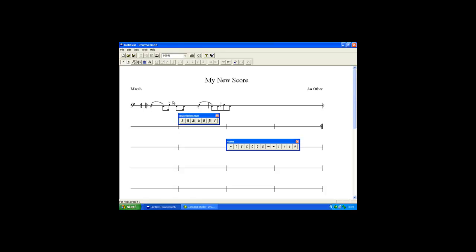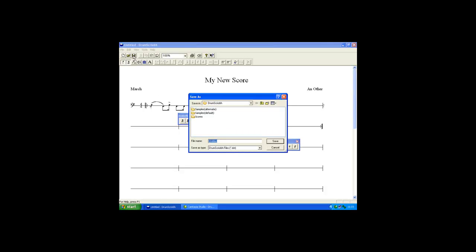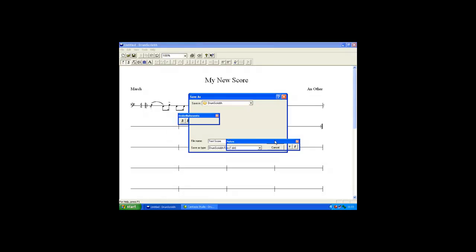At this point the score can be then saved. We give it a name. The save button.